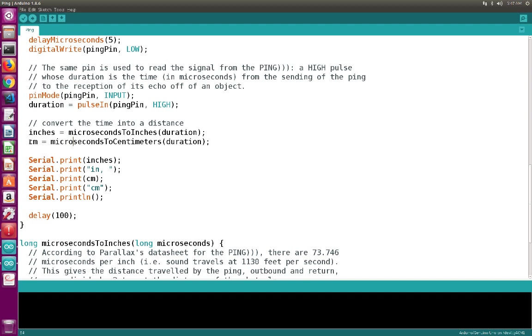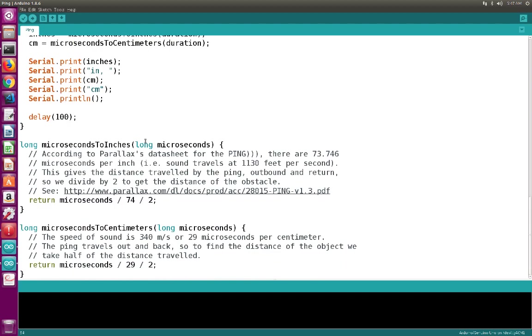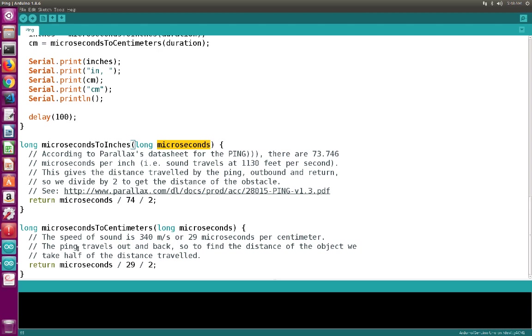And using the duration, we can then estimate the distance either in inches or in centimeters. So here you can find there are two methods: one that converts the microseconds into inches, and this is done by dividing the duration by 74 and 2. And you can also estimate the distance in centimeters by dividing it by 29 and 2. So for example here, this is because the speed of the sound is 340 meters per second, or 29 microseconds per centimeter.